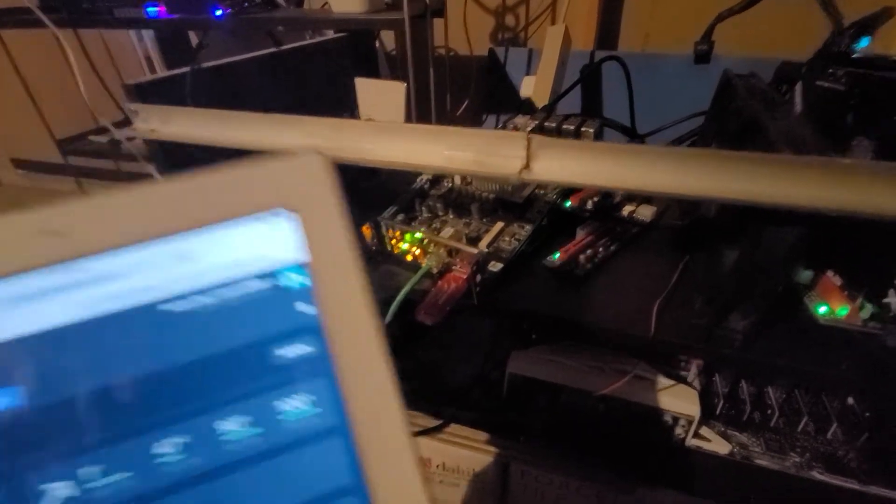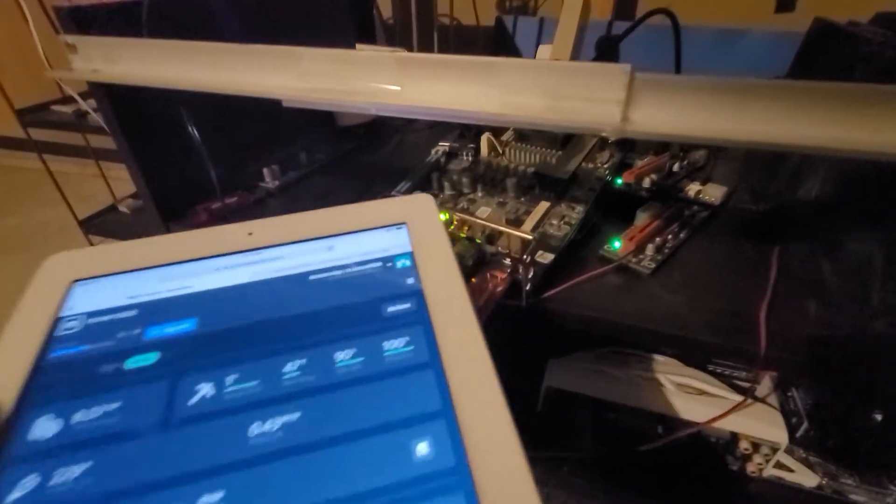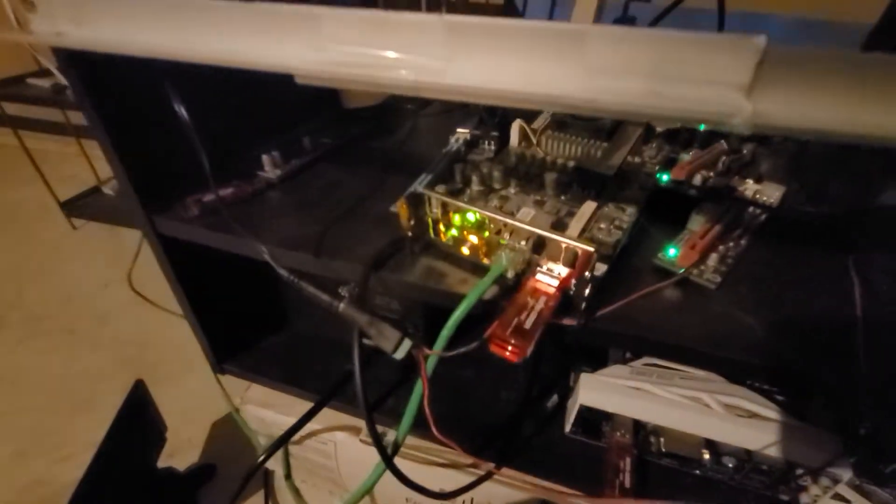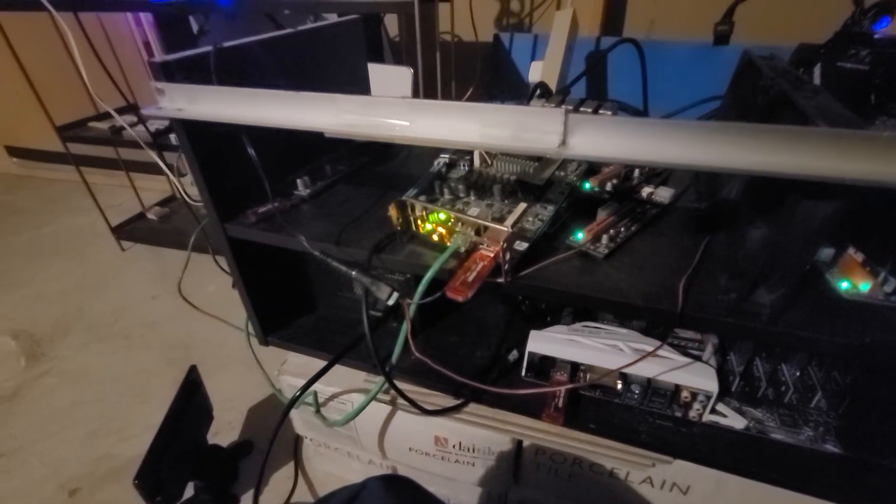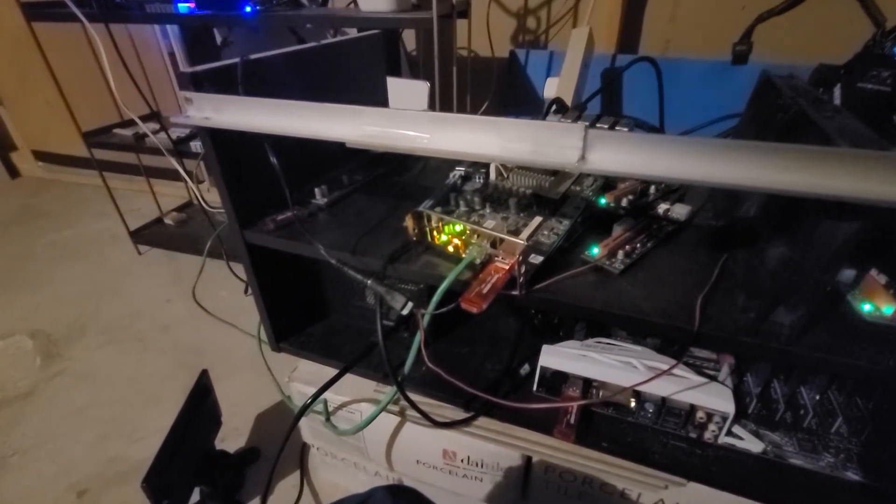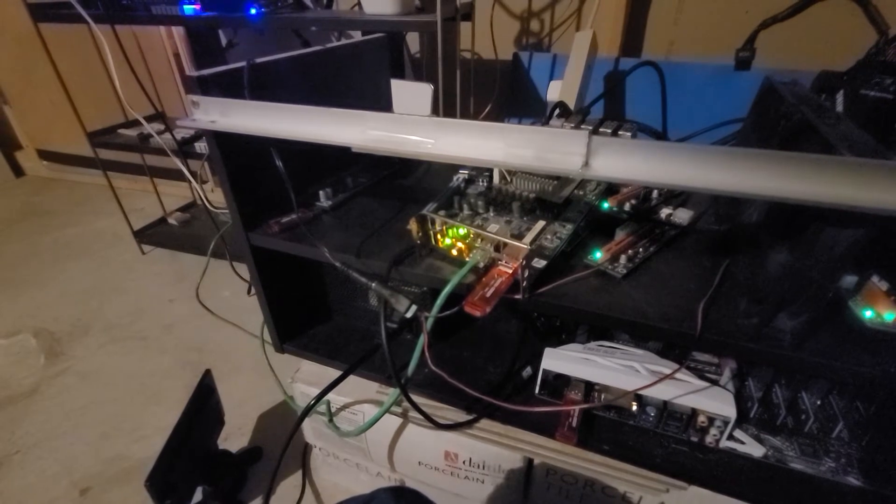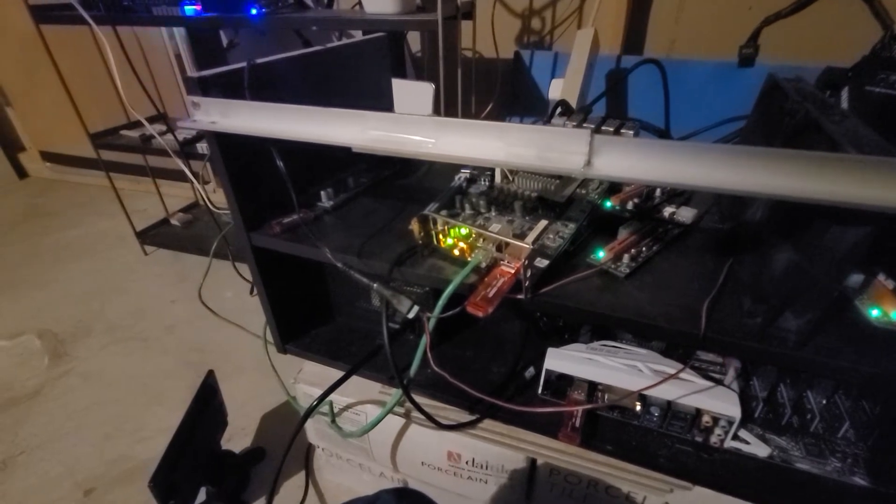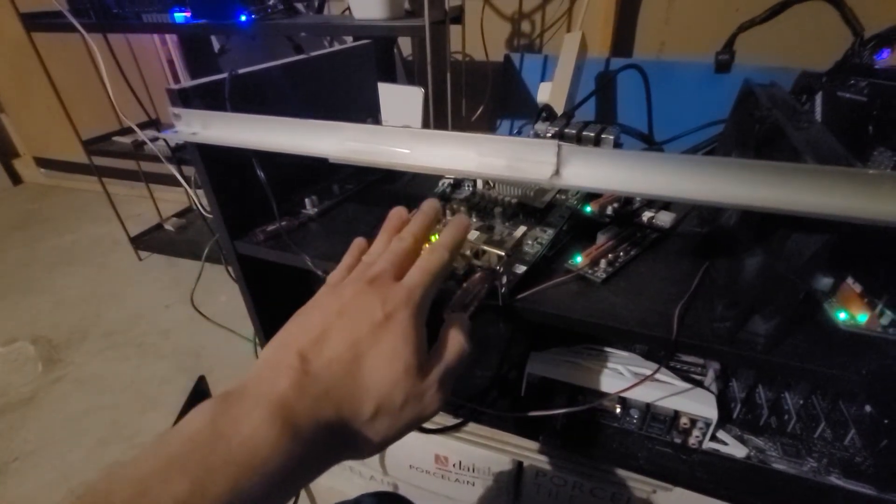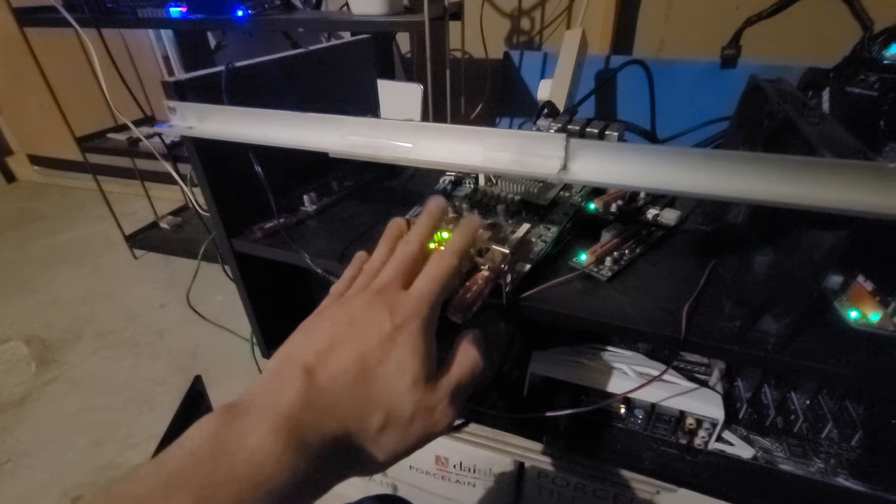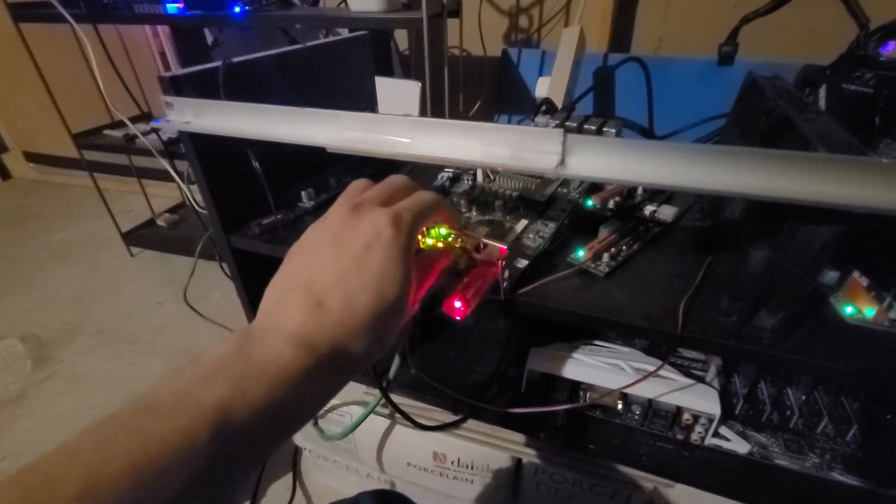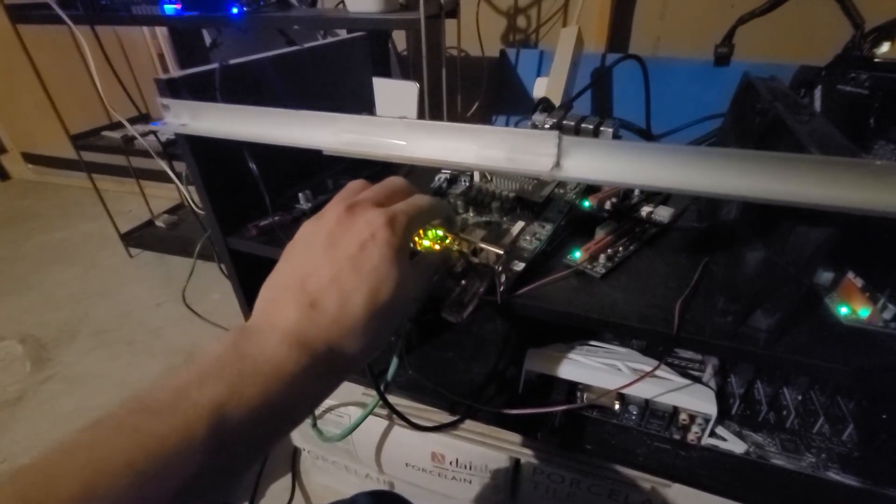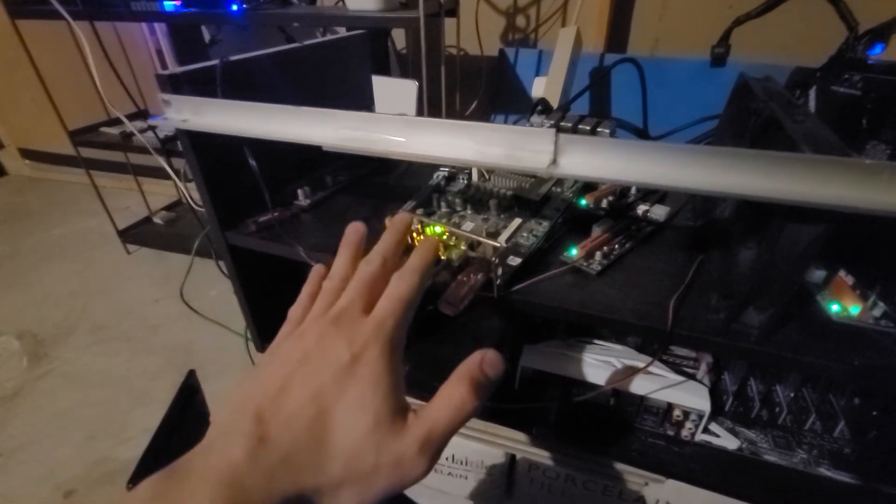In the BIOS of this motherboard, I did have to change some settings. I had to disable the internal graphics card, the AMD R5 graphics. So that's completely disabled.